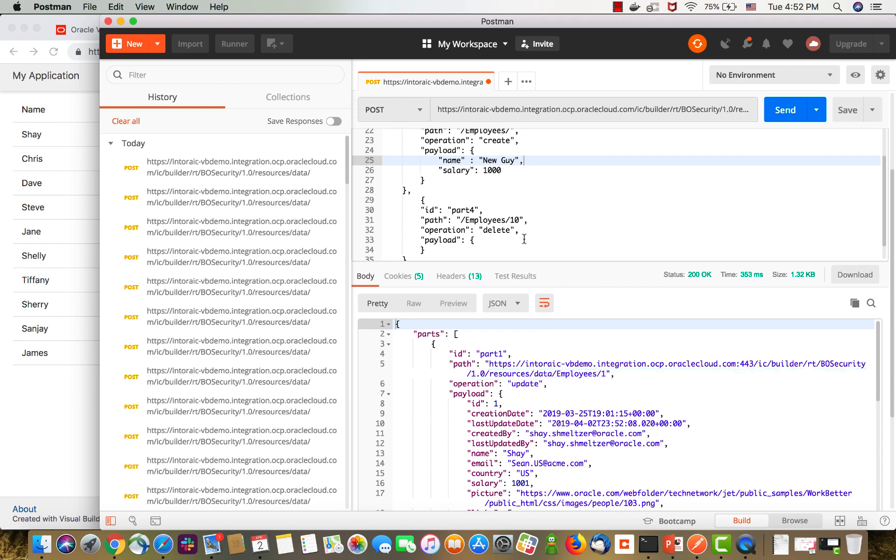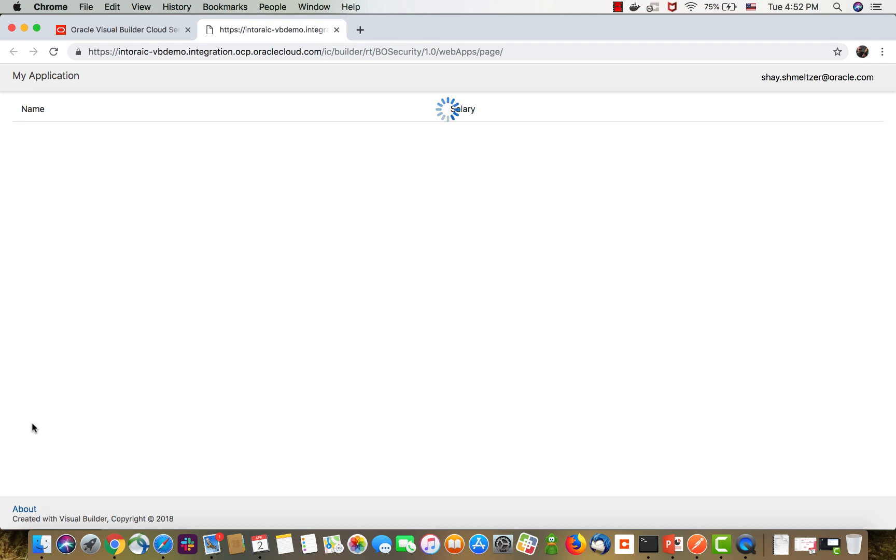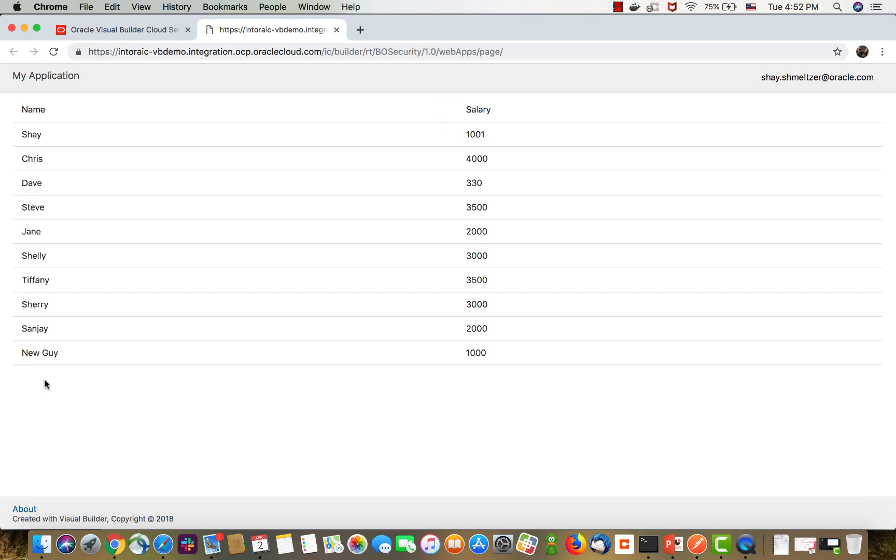Okay. Now it works. So, we have removed employee 10, which I believe is James, and we added a new guy. So, let's do a refresh here. Yep. James is gone. The new guy is in place. Salary has been updated for those two. That's how you do other CRUD operations in batch.